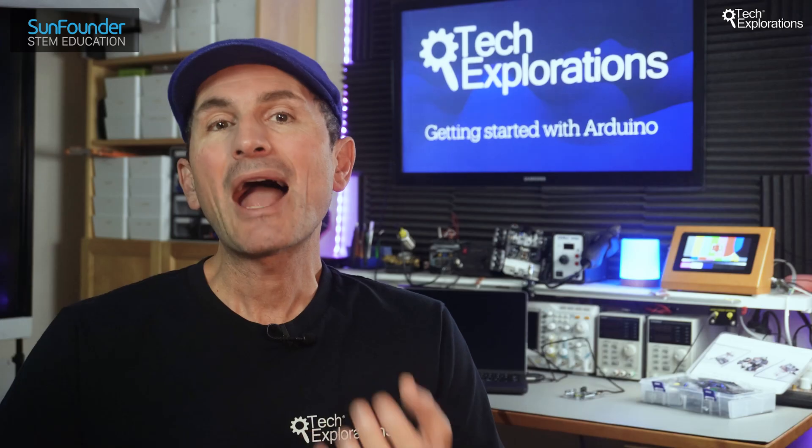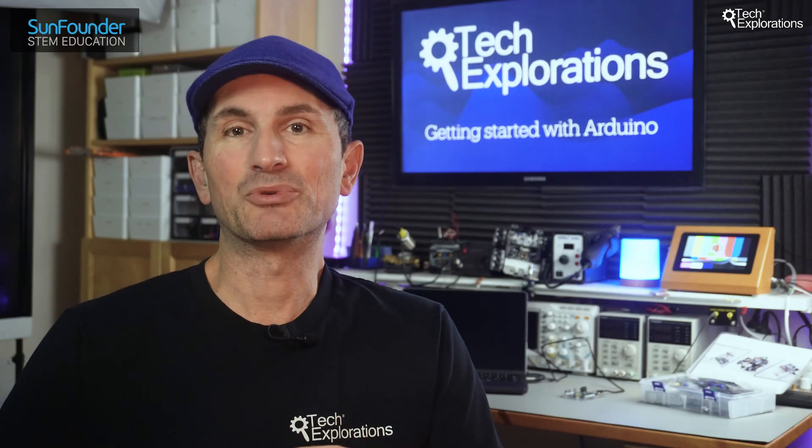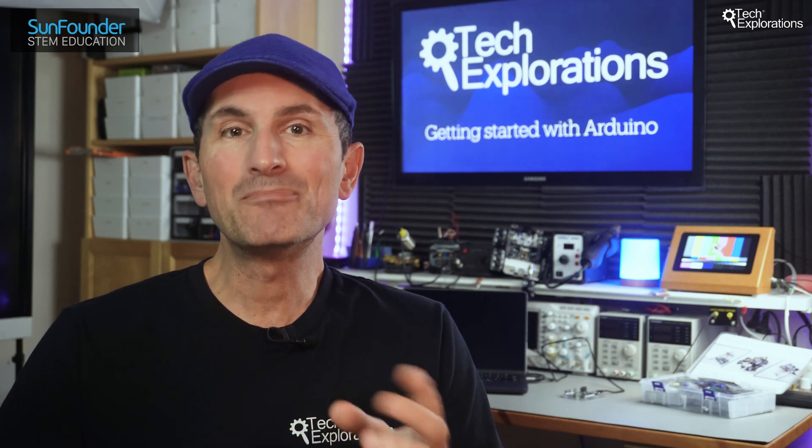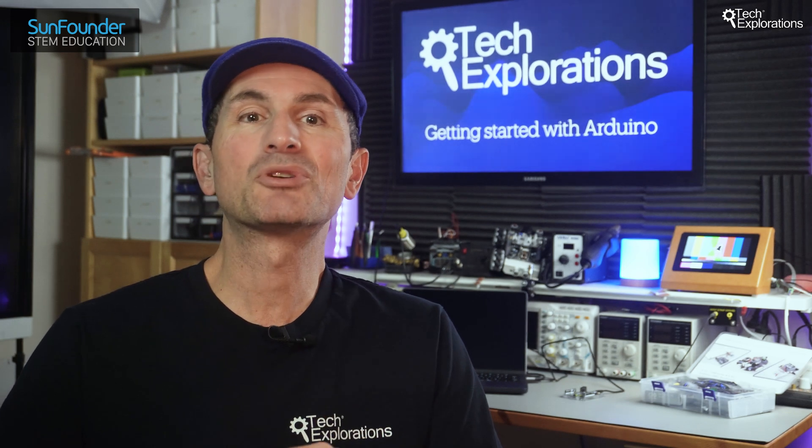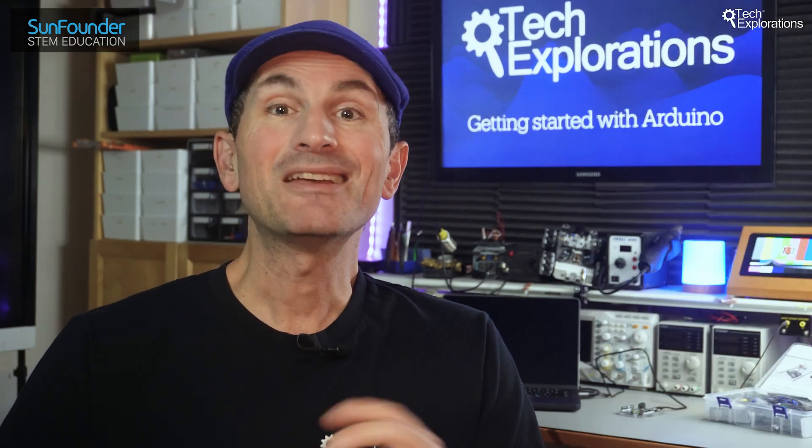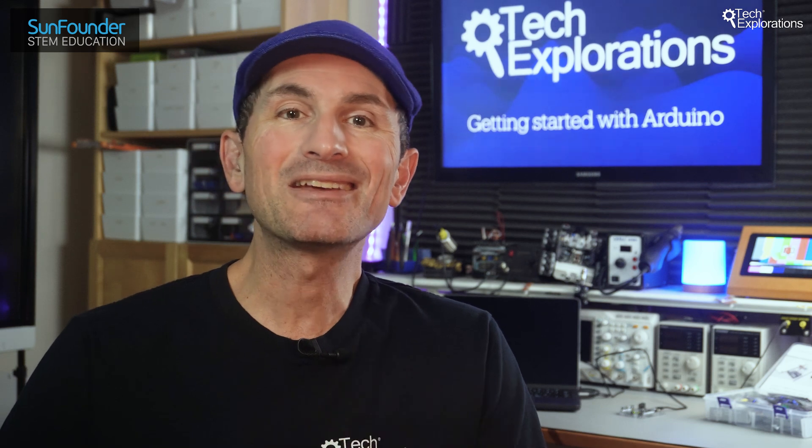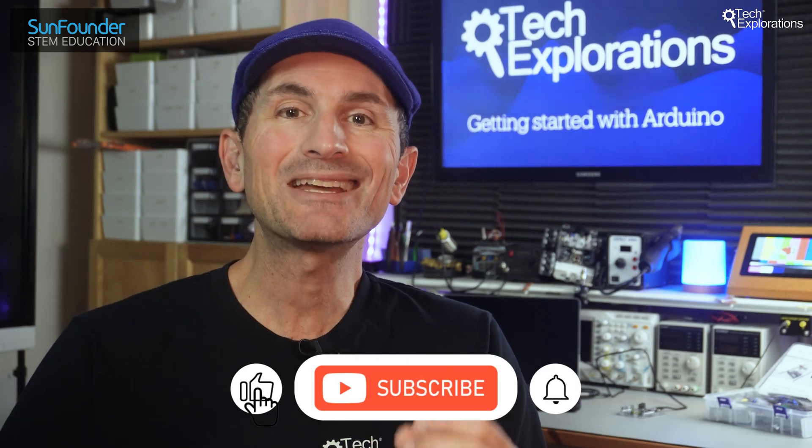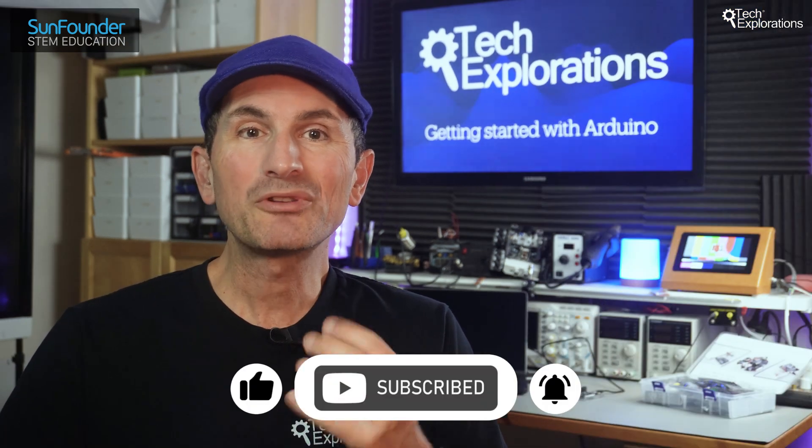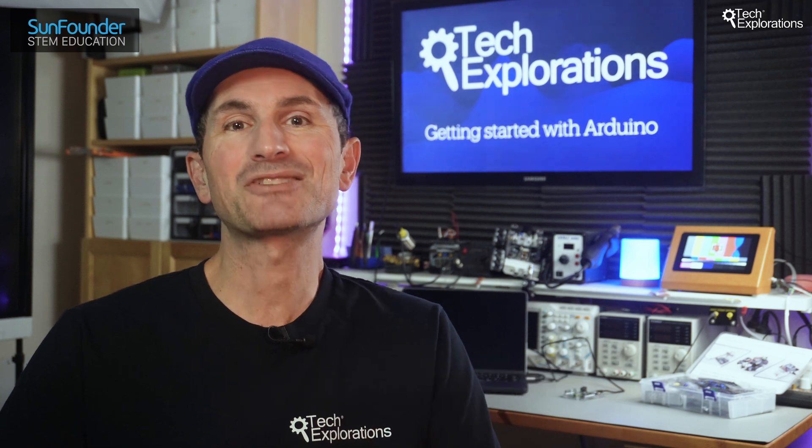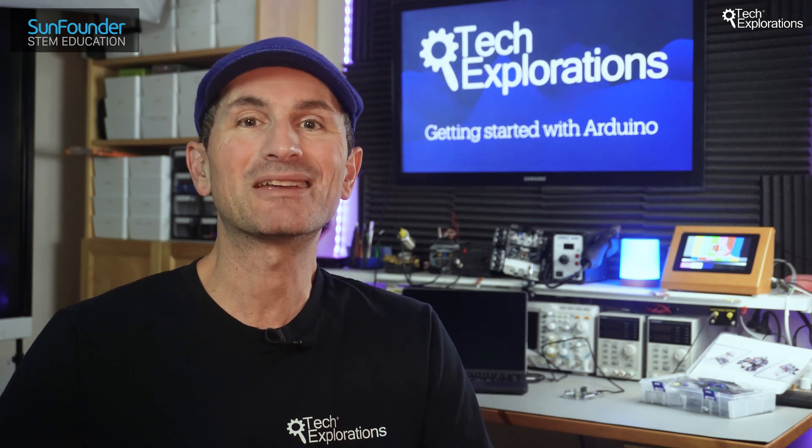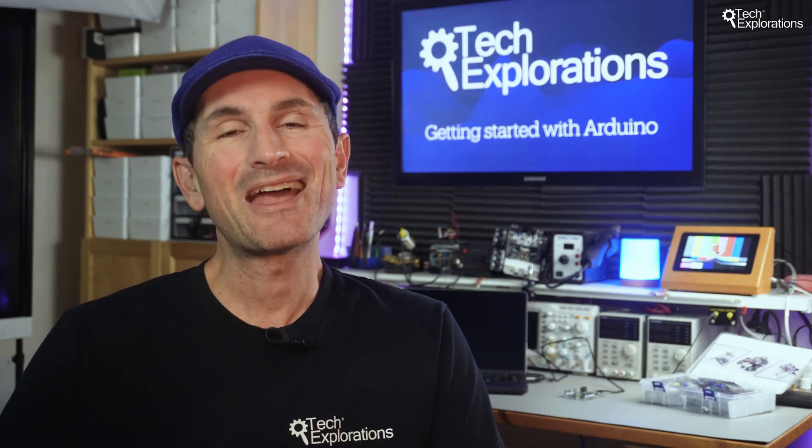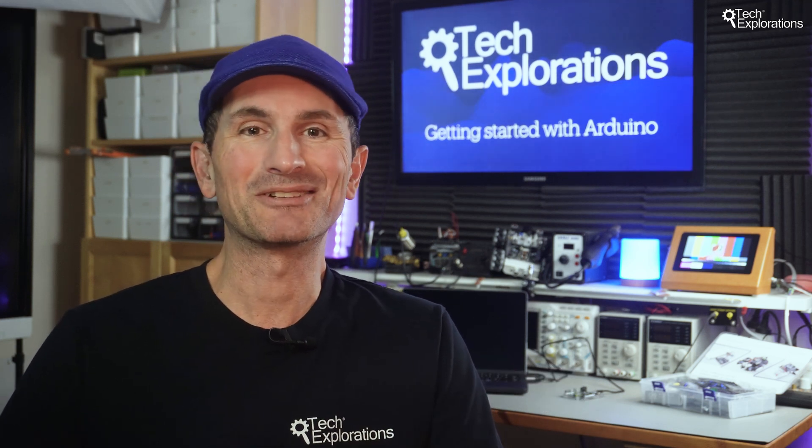You now know how to use a breadboard. With this essential skill, you can bring your Arduino projects to life. If you enjoyed this tutorial and are eager for more, hit that like button and subscribe to our channel. Your support fuels our passion for teaching and making. Until next time, happy breadboarding.